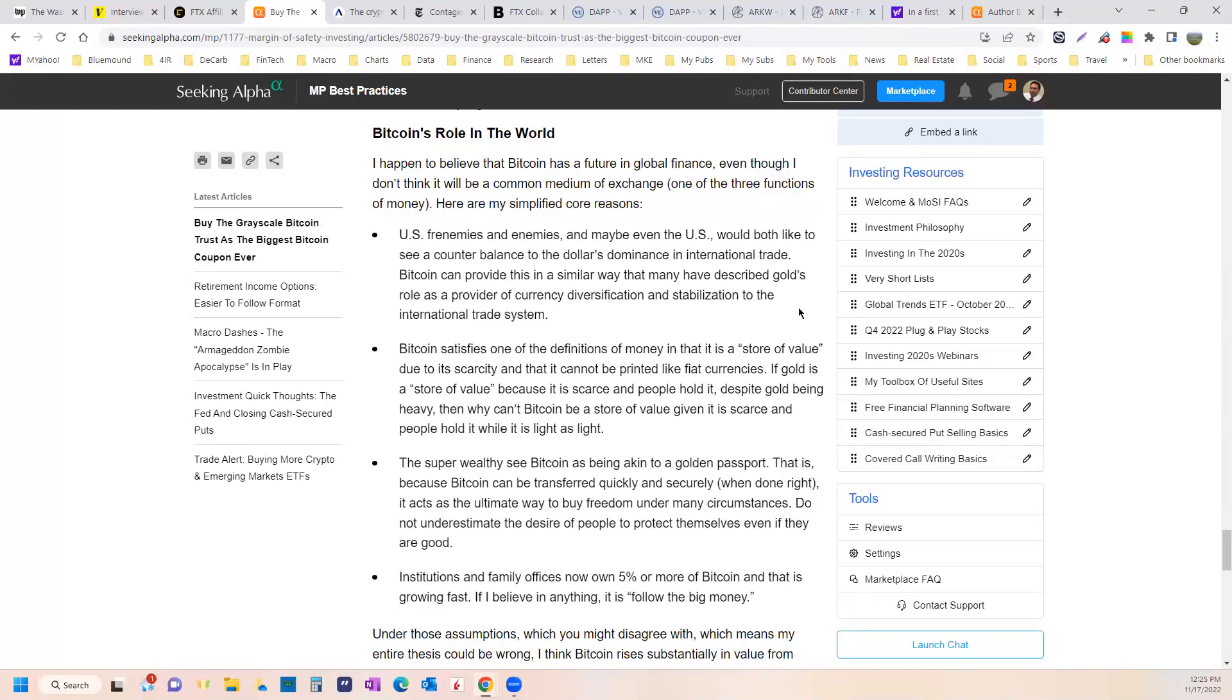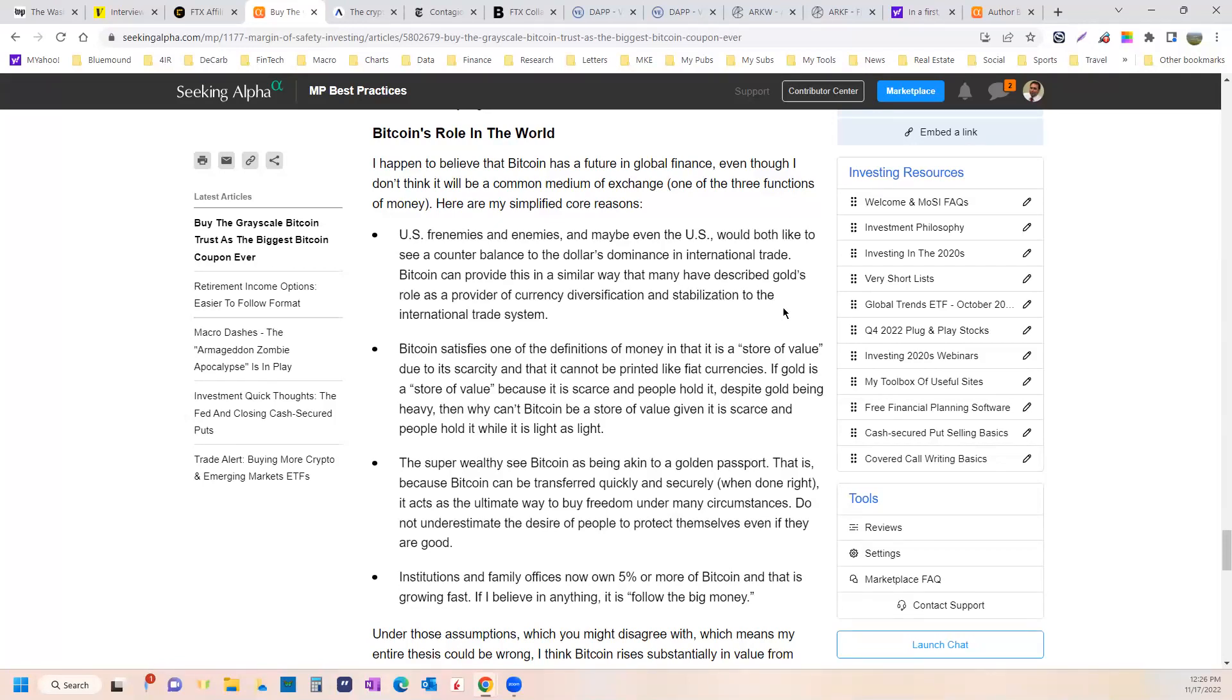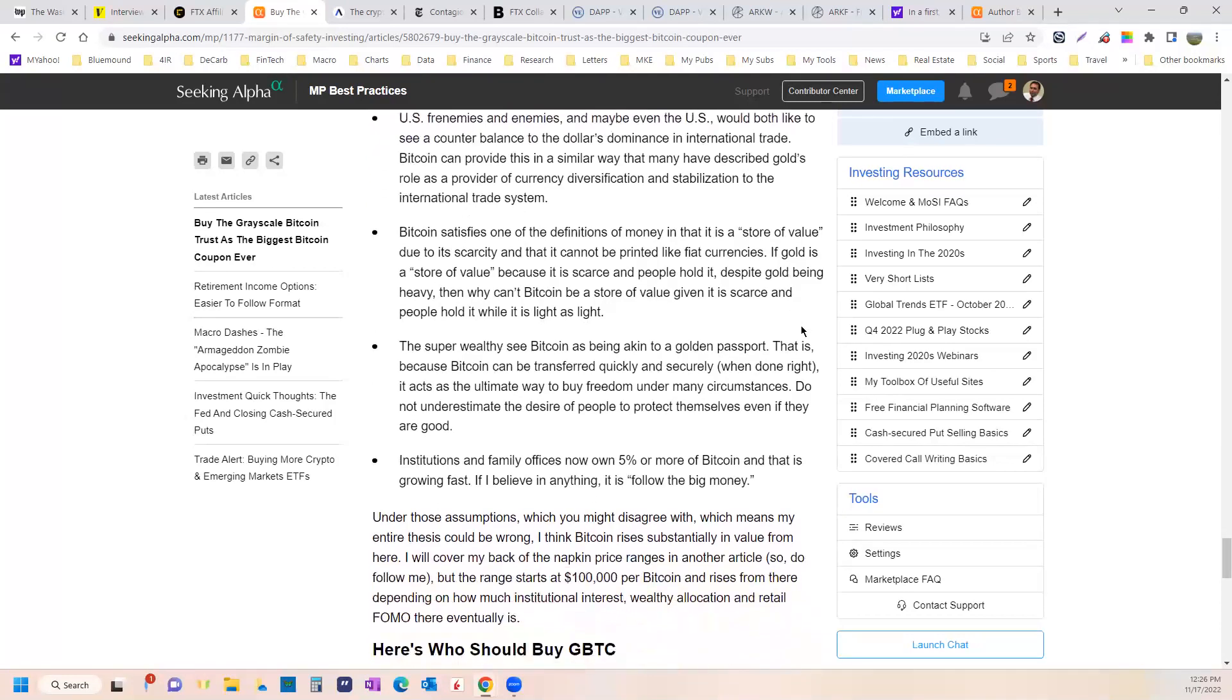If gold is a store of value because it's scarce and people hold it, despite being heavy, then why can't Bitcoin be a store of value given it's scarce and people hold it while it's as light as light? It serves the same purposes as gold in a different format. Just because it's not physical doesn't mean that it doesn't have value. Sort of like love. No, not really like that.